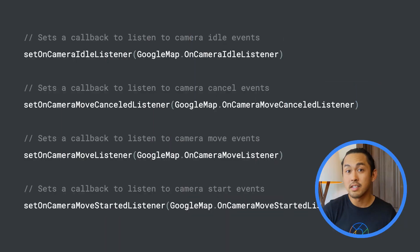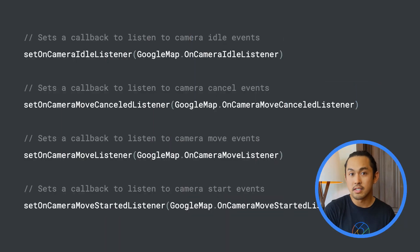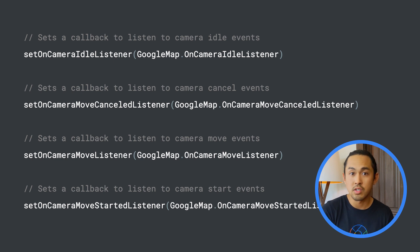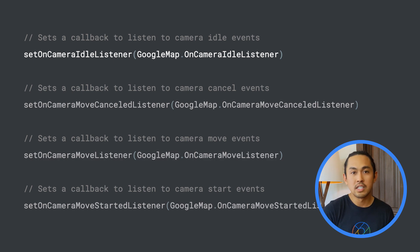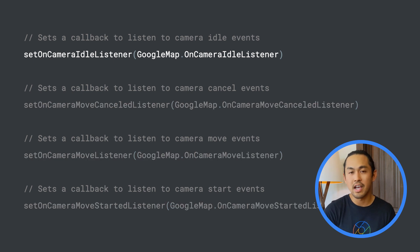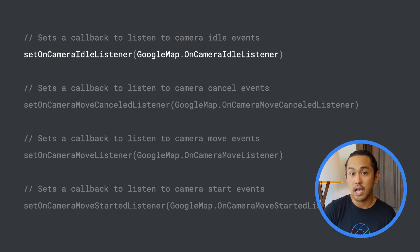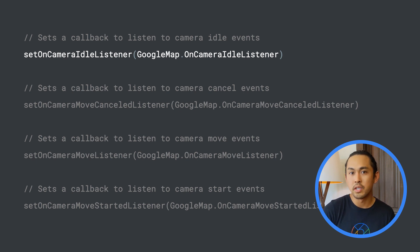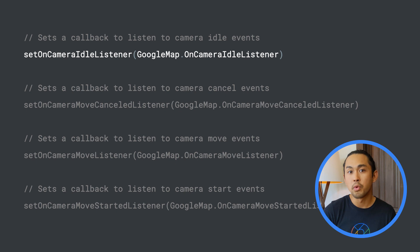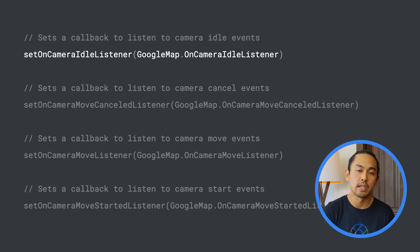The Maps SDK for Android has support for listening to different events, such as when the camera starts and stops moving. The specific event I'm interested in is when the camera goes idle, so I know that's when it would be a good time to update the map and show more places relative to the new location.